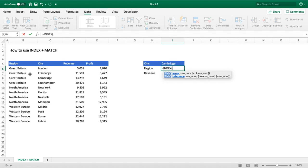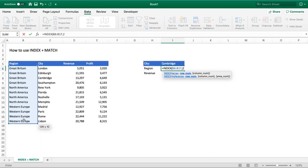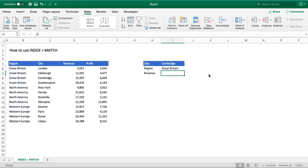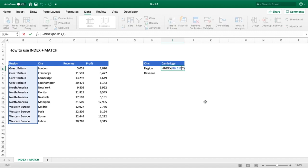When entering it here, if we want to return a single value, we select the whole column, go comma, and enter the row number — we'll go with the number two. So our array is column B and we want to return row number two, which is position two from the range we've provided. The column number is surrounded with square brackets, meaning it's optional, so we don't need to provide that detail just yet.